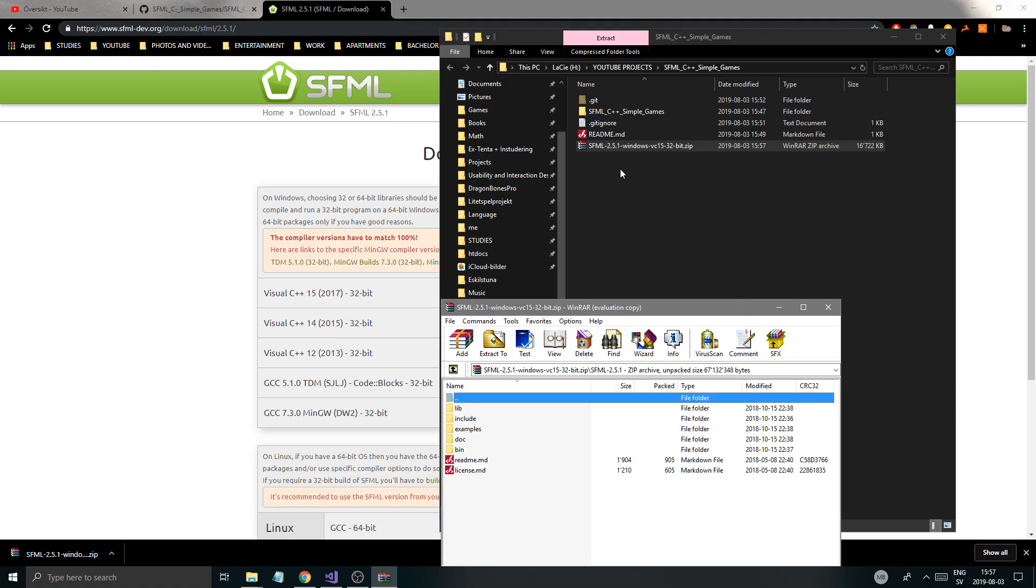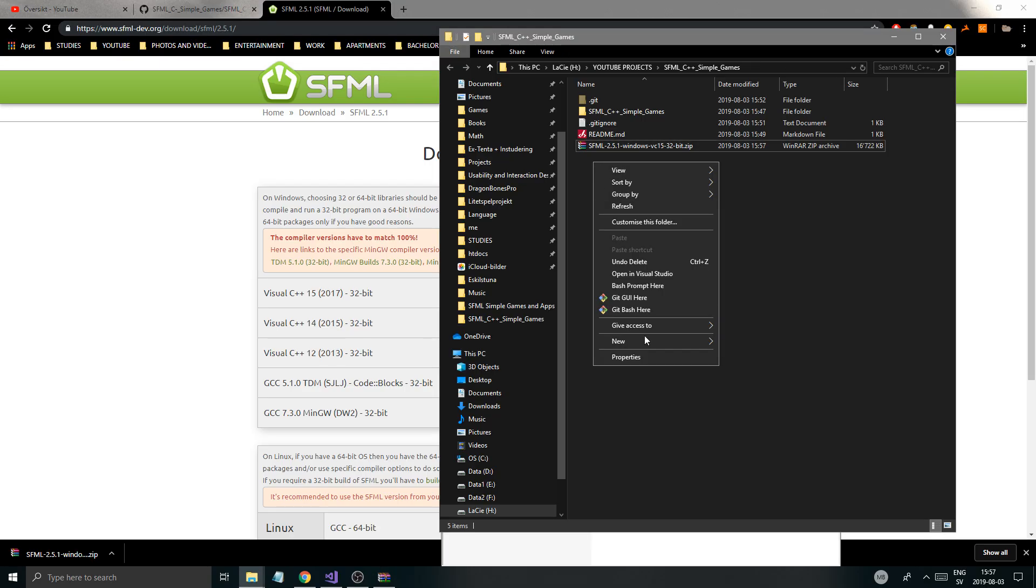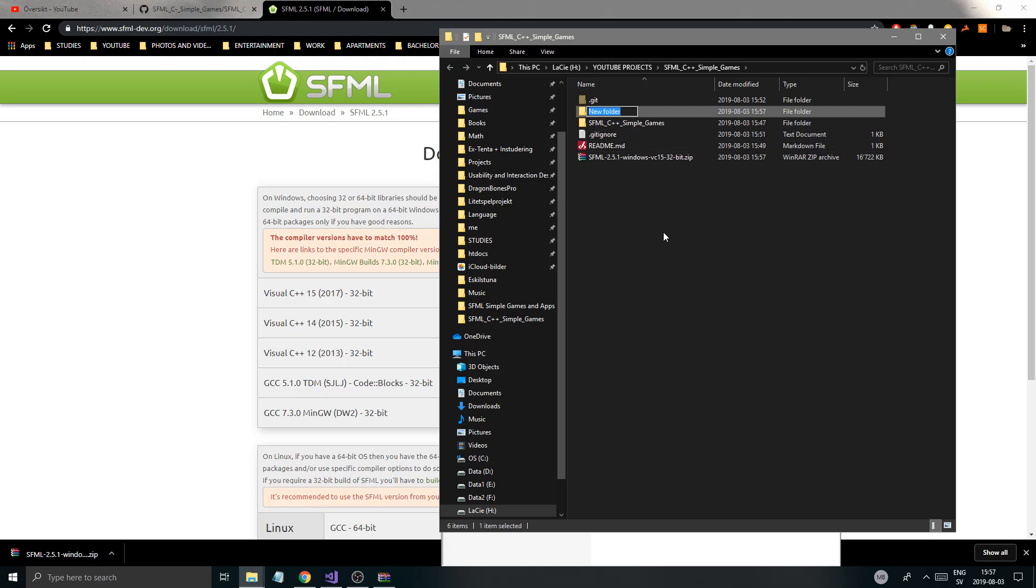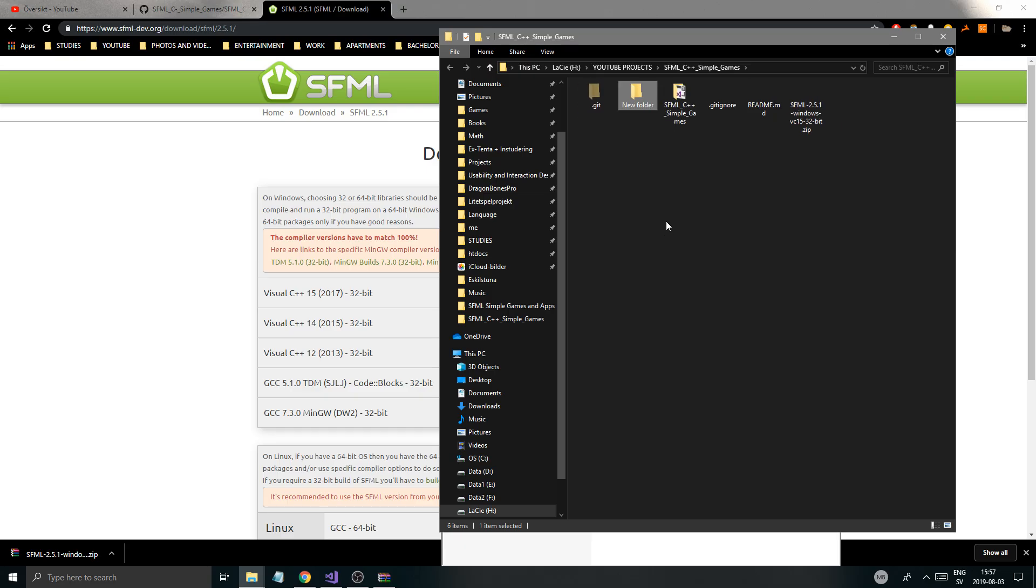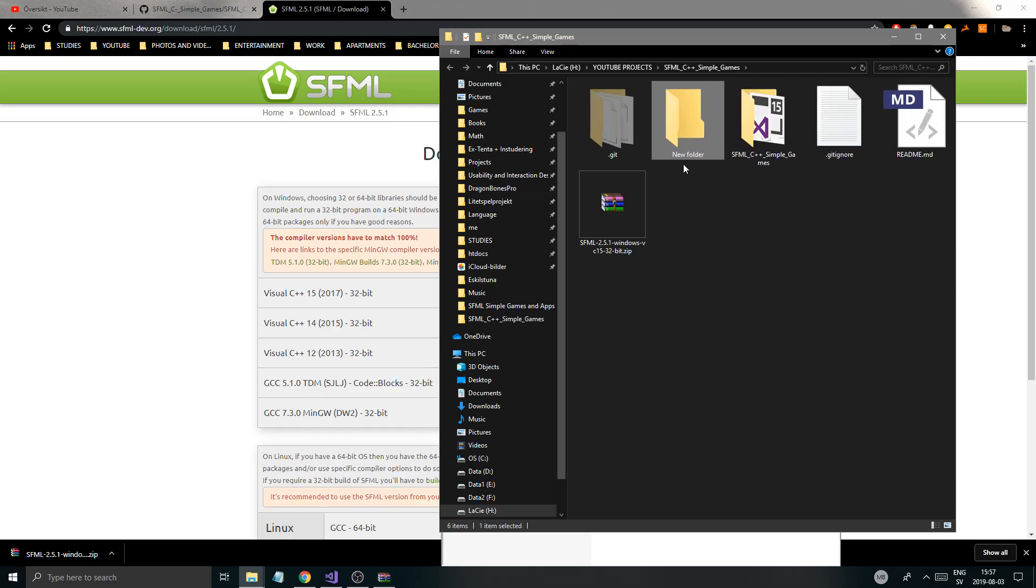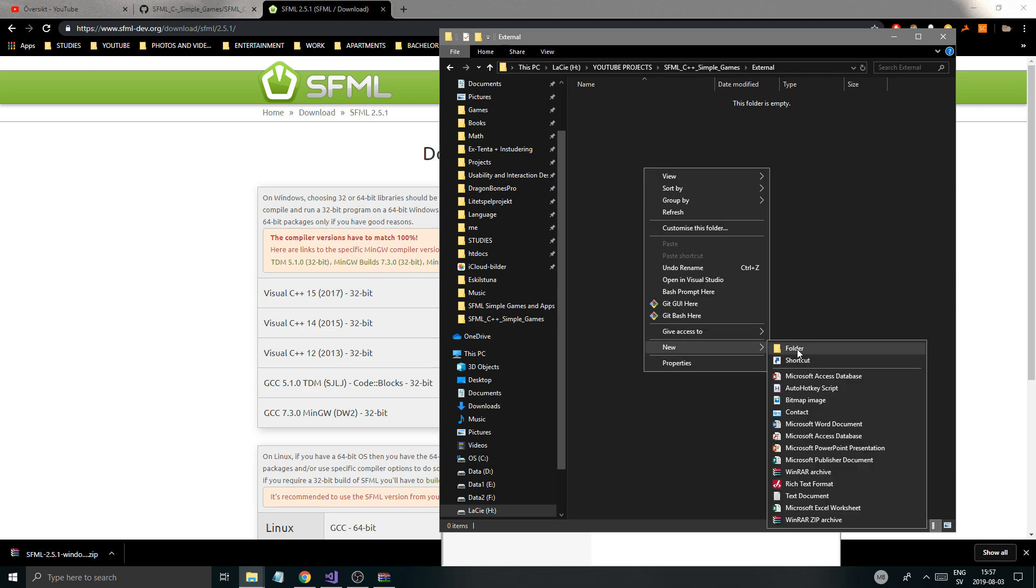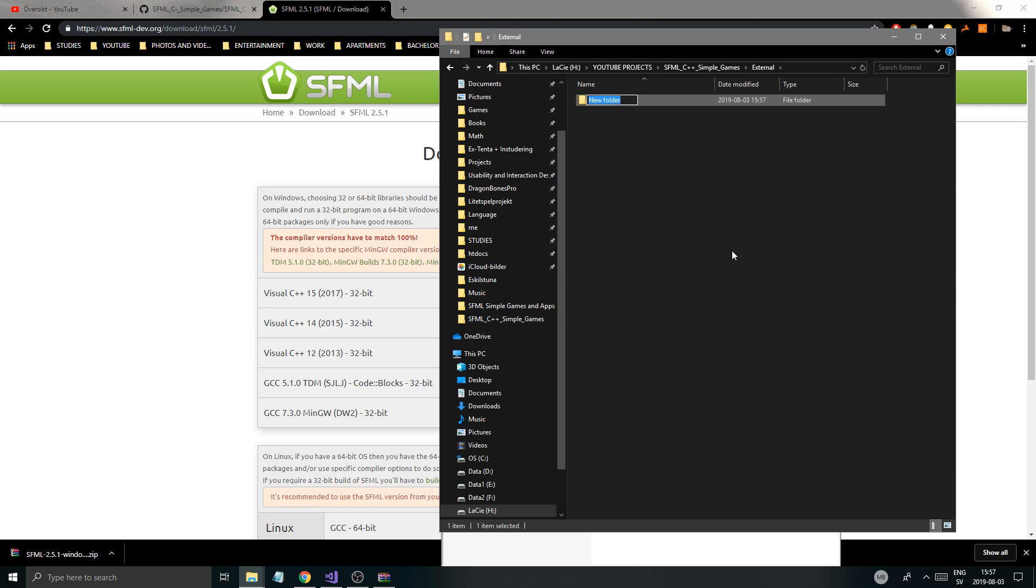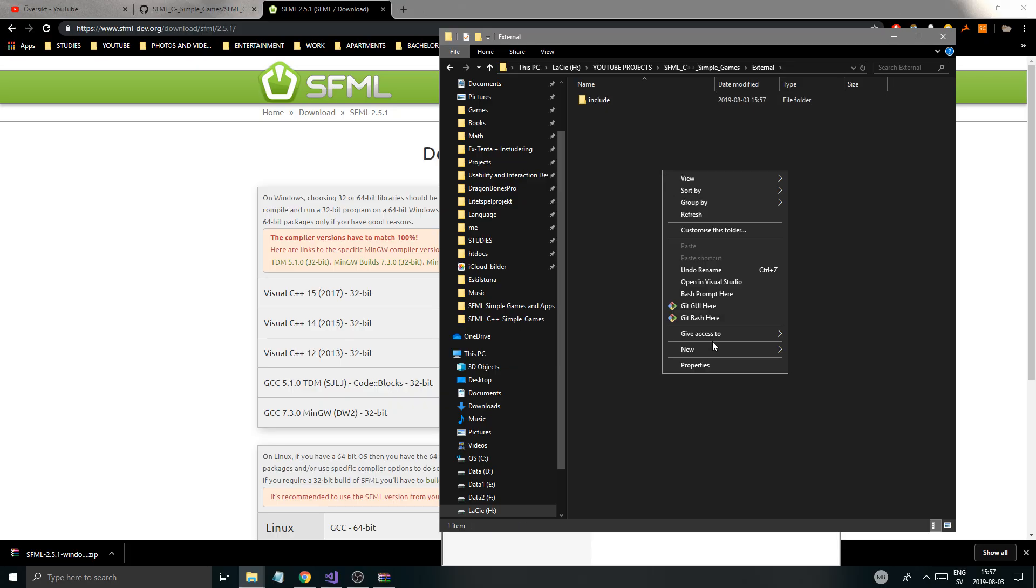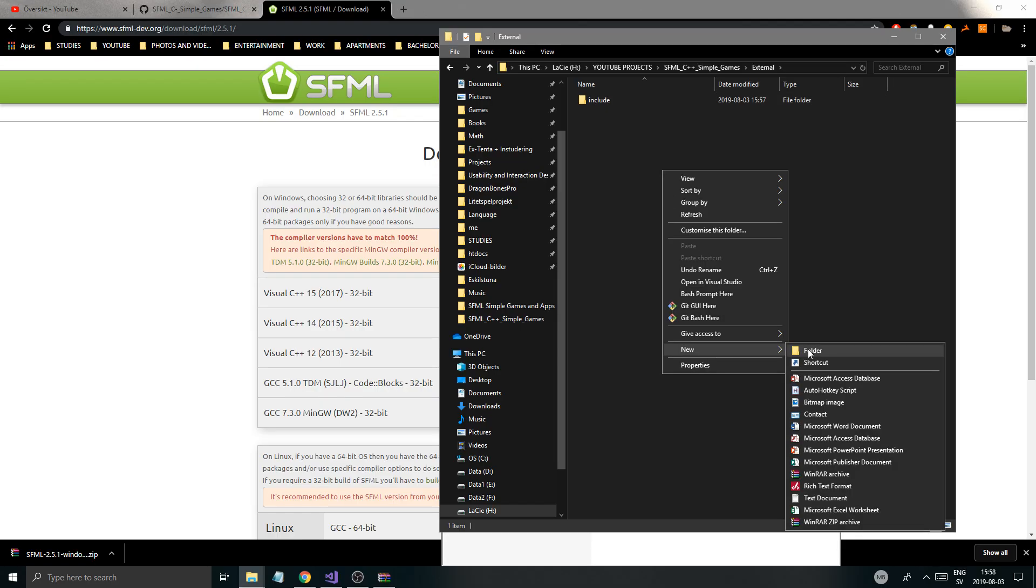There are a few things that are important. I'm going to make a new folder here called External. The important thing in here is to create two folders: one called Include and one called Lib.